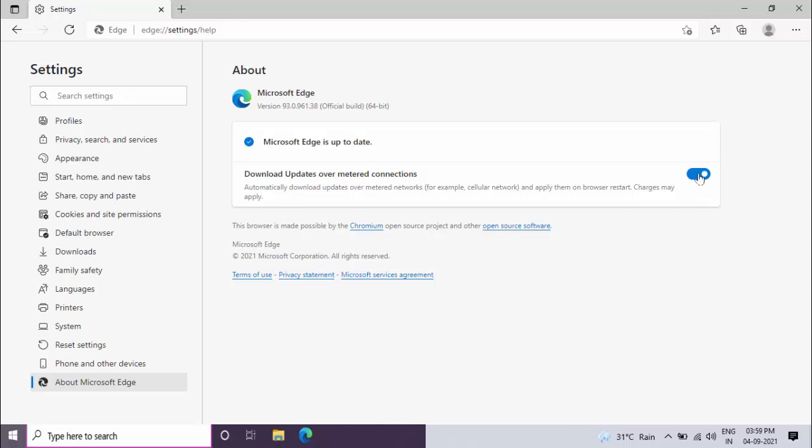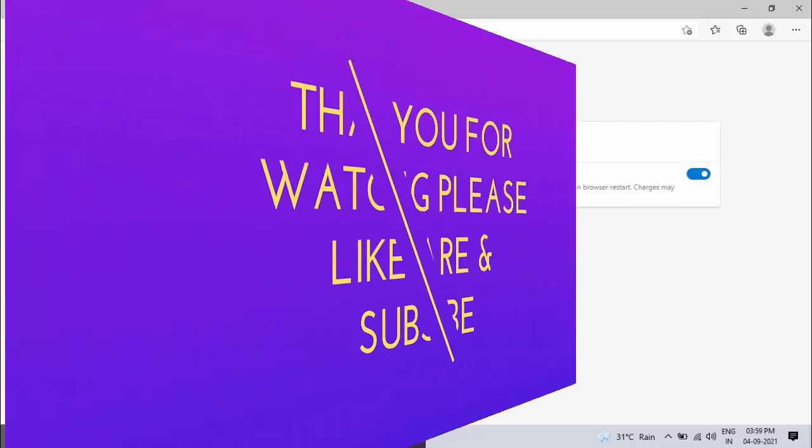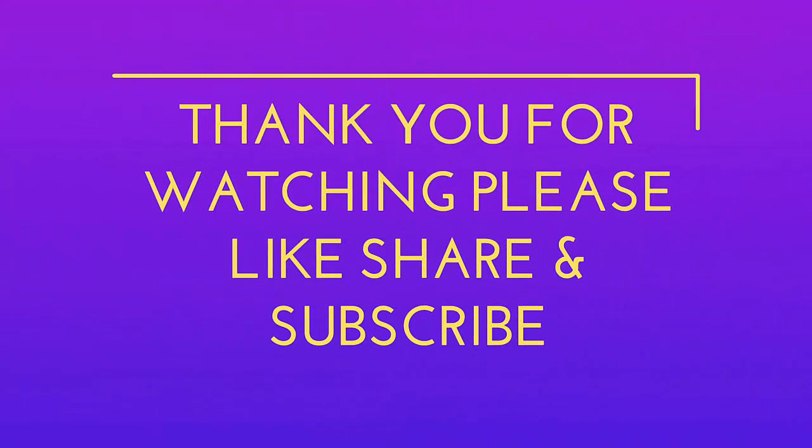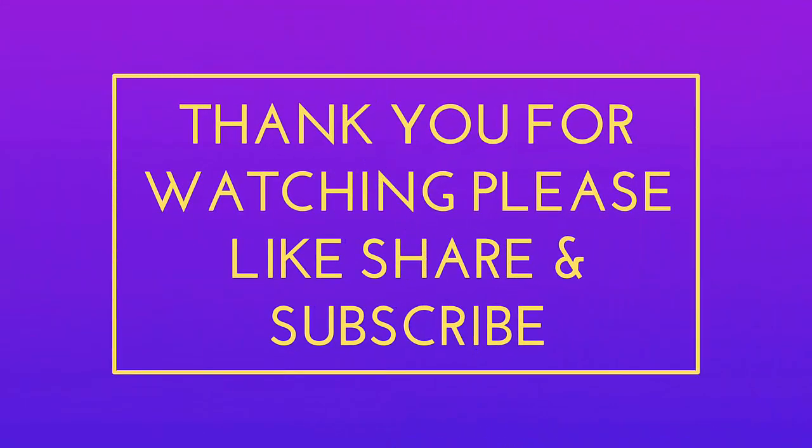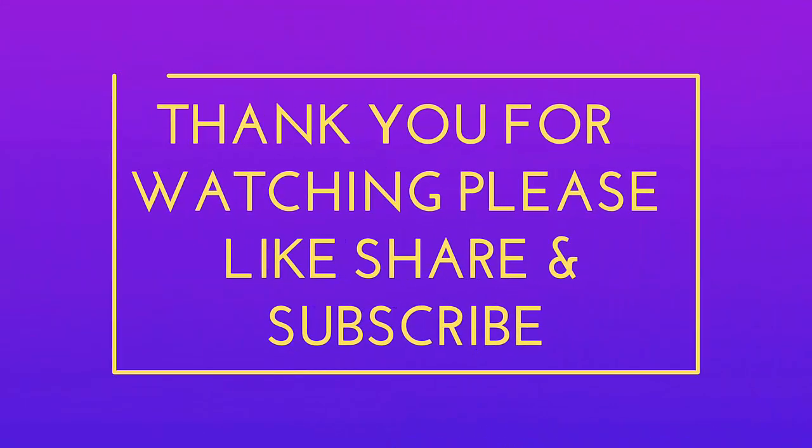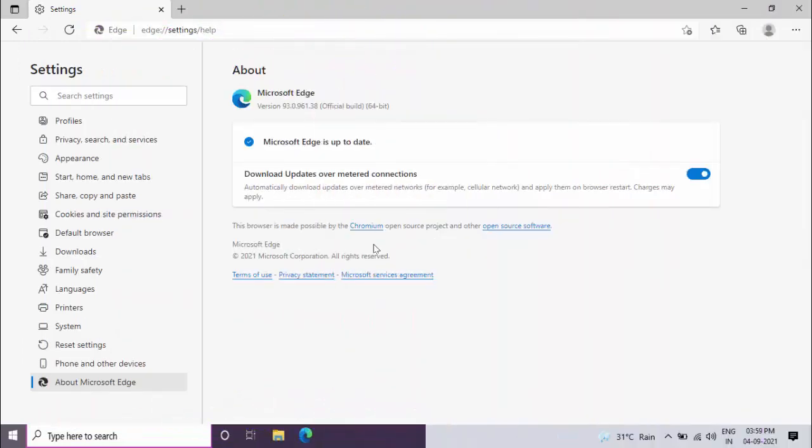So this is the easy and very simple method to enable automatic updates on your Microsoft Edge Chromium browser. That's it for today guys, this is a short and very simple video. Hope you enjoyed this. If you enjoyed, please guys don't go back without like, share, and subscribe to our channel. Thank you very much.